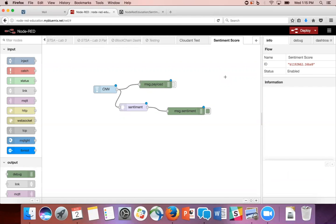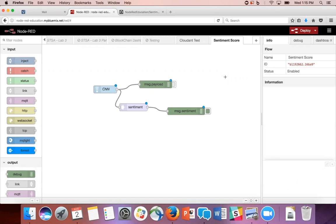Since the sentiment node delivers its message in number format, we're going to make the output more human readable and change the sentiment number output into words: positive, negative, and neutral. The basic structure of the flow is going to be like the previous flow, but with a few tweaks.